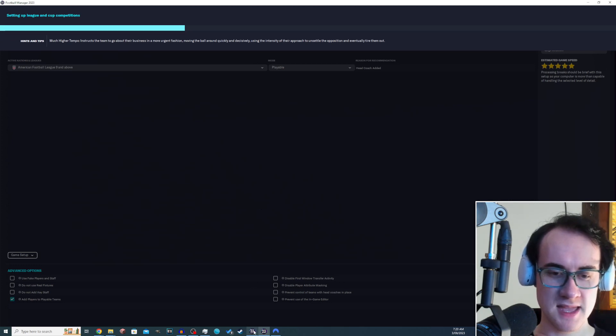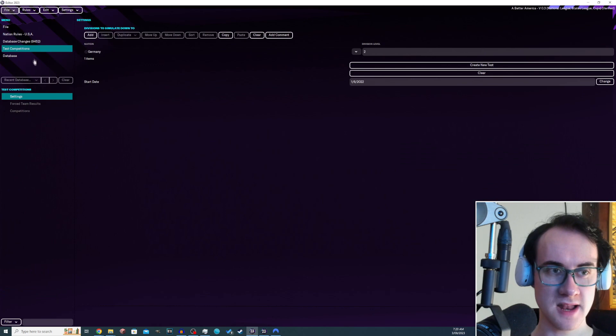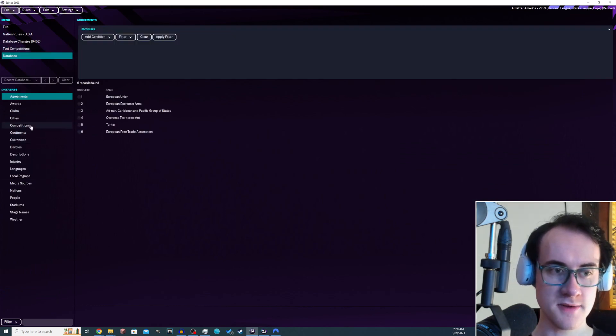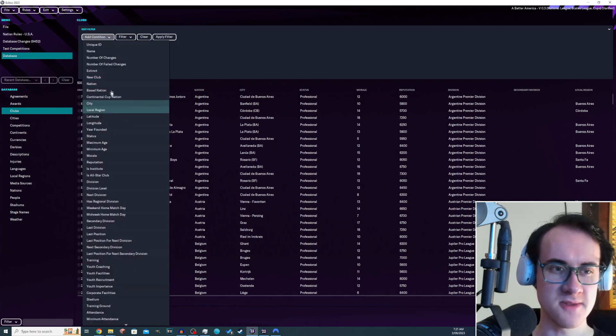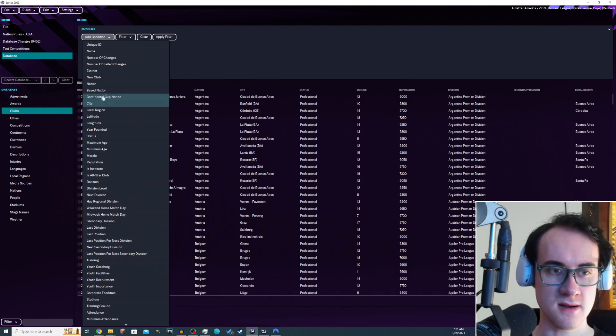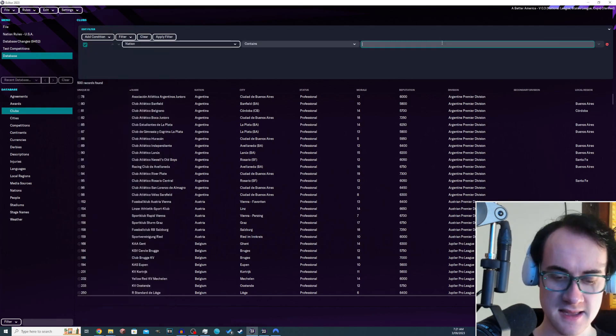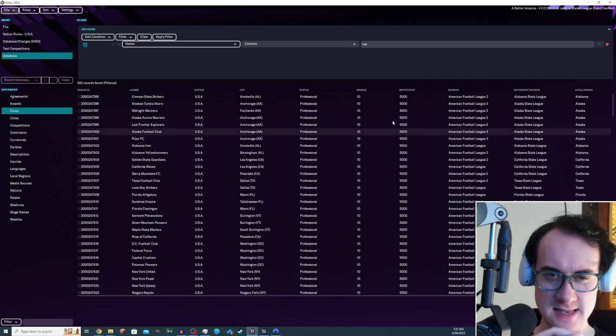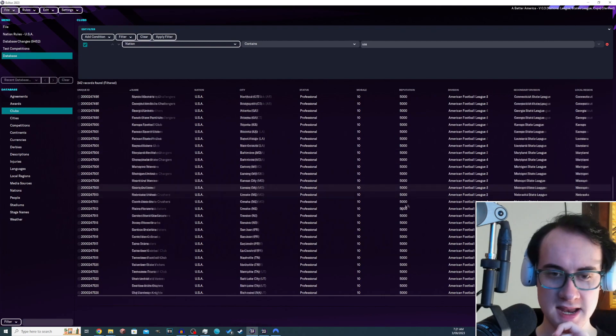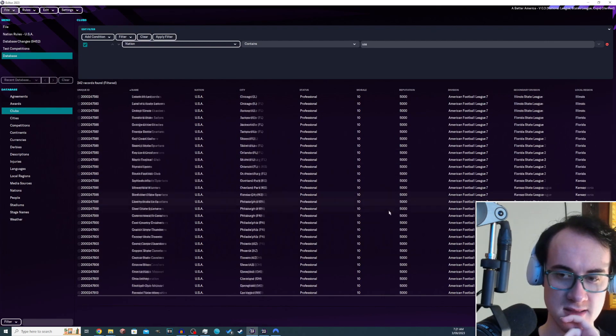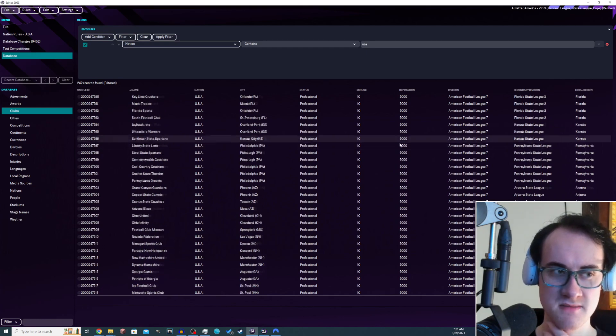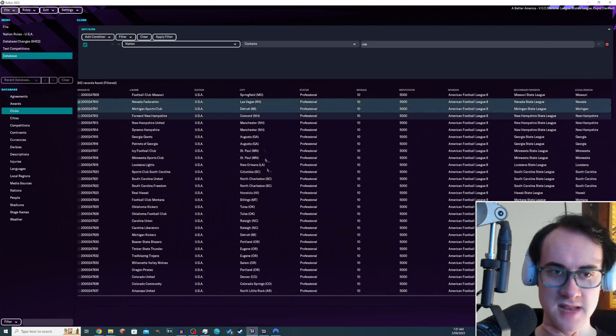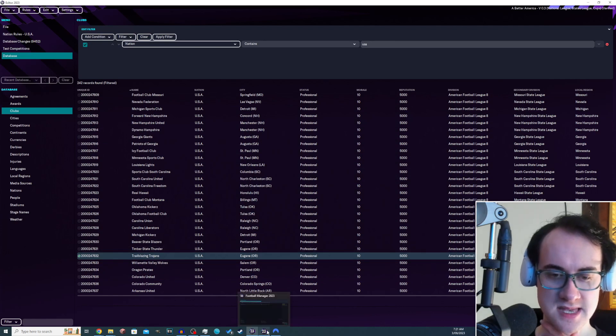I have also gone and populated more of the different leagues and states and teams. We have almost 10,000 changes by now. Go to nation USA, that's how it's looking for me. All the way down here you can see that many different states now have a bit more in them.